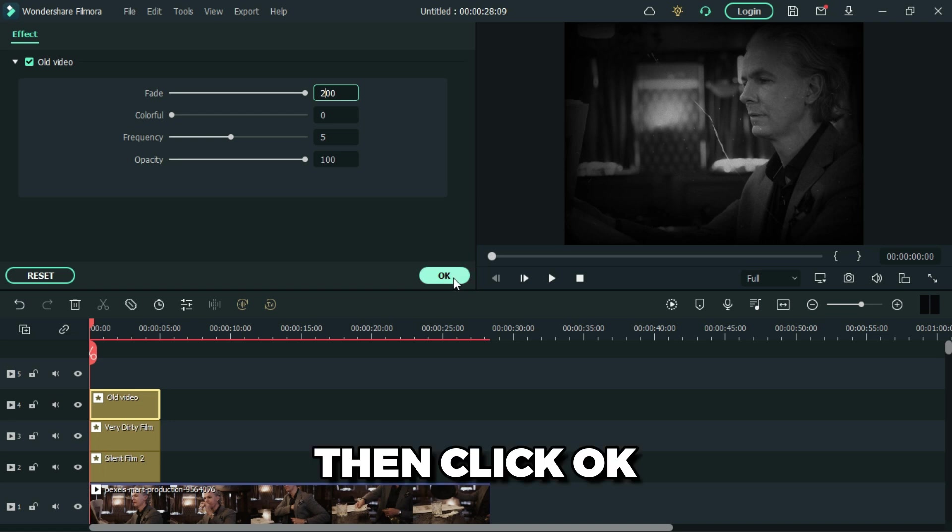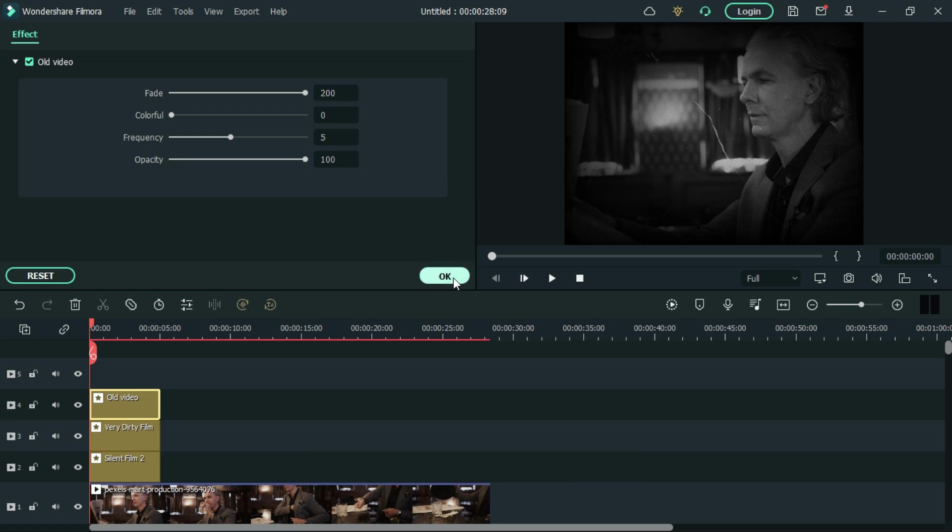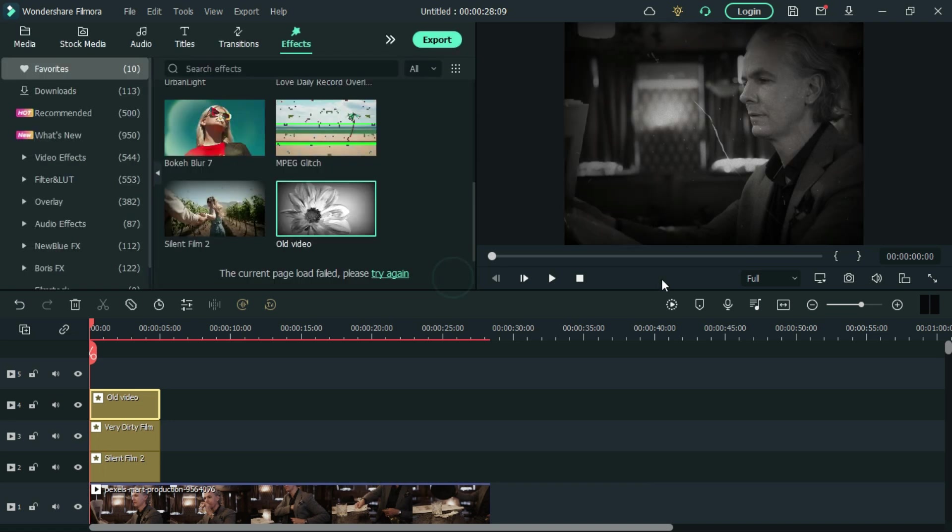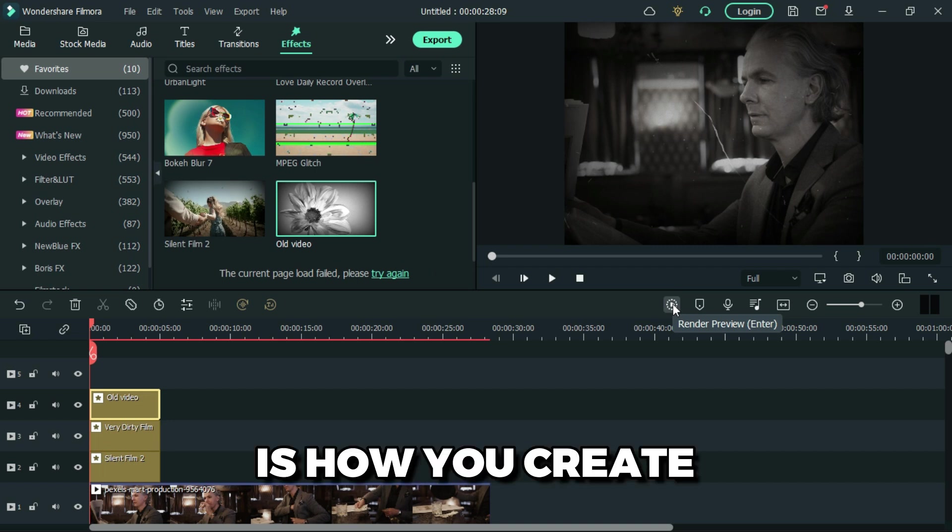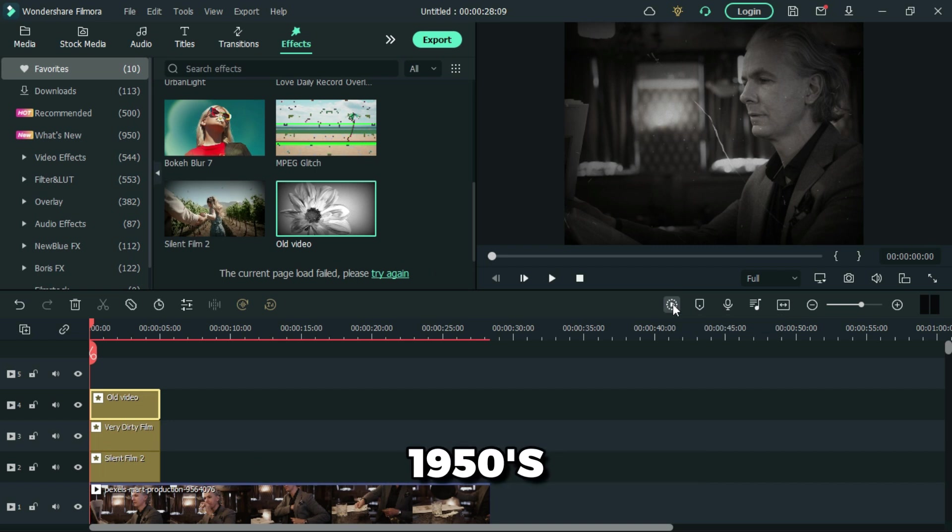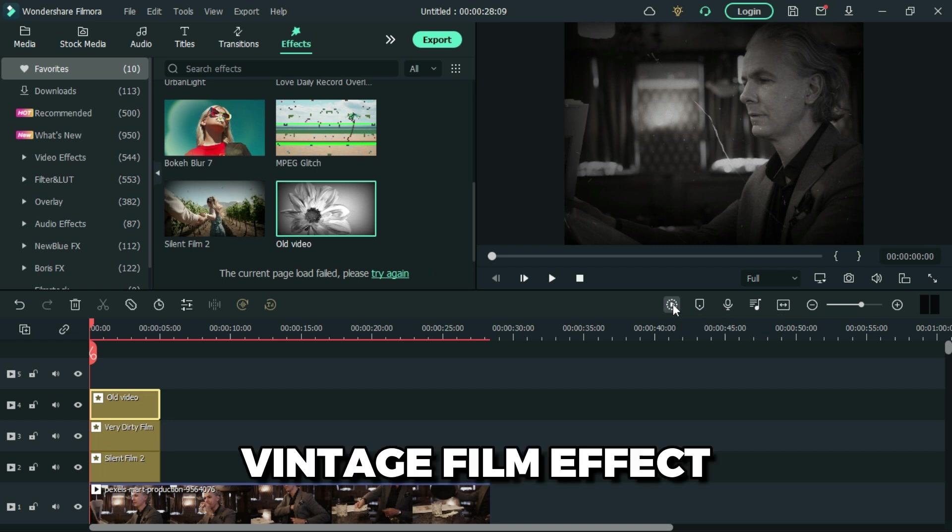Then click OK. So that is how you create a 1950s vintage film effect.